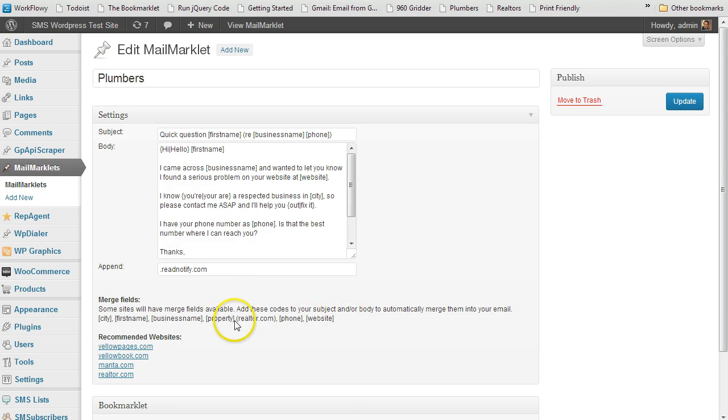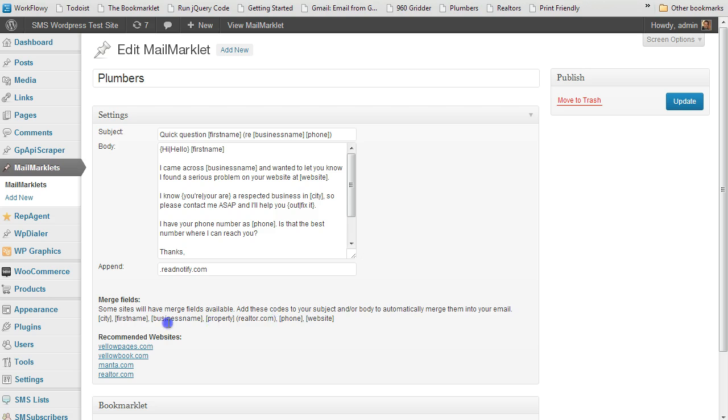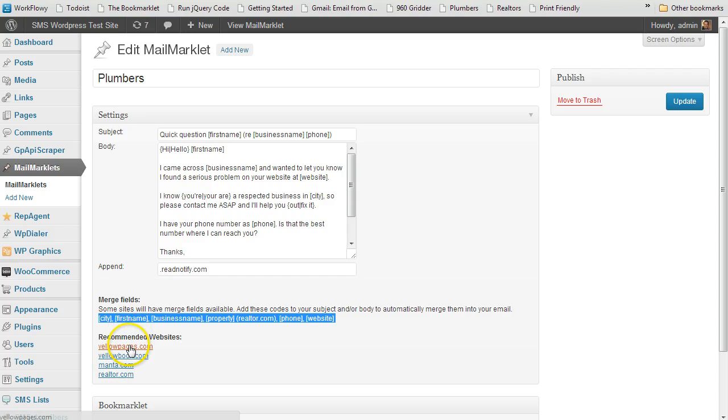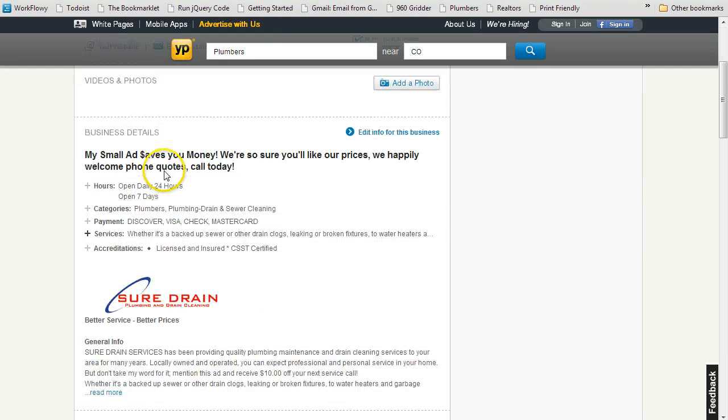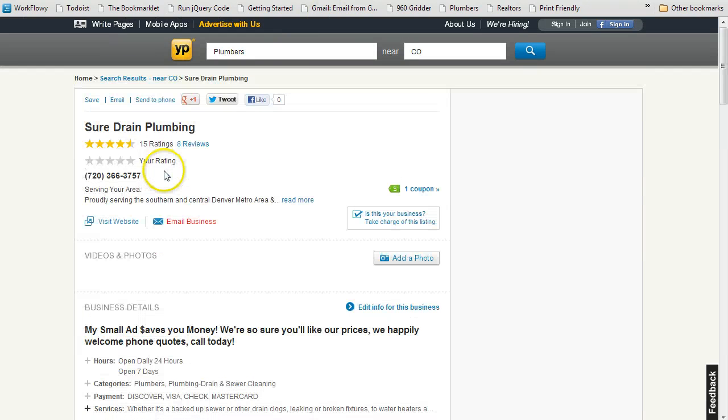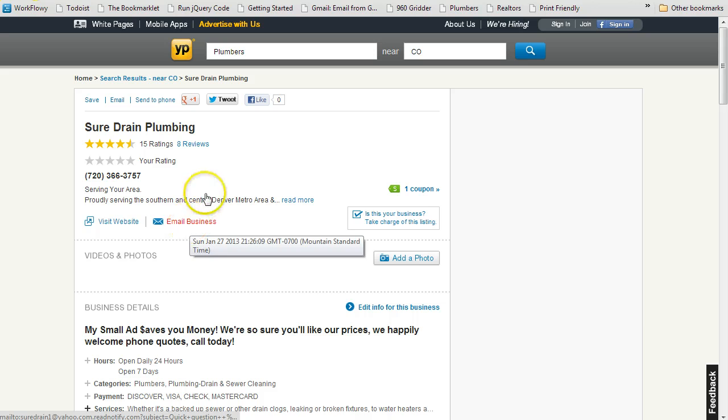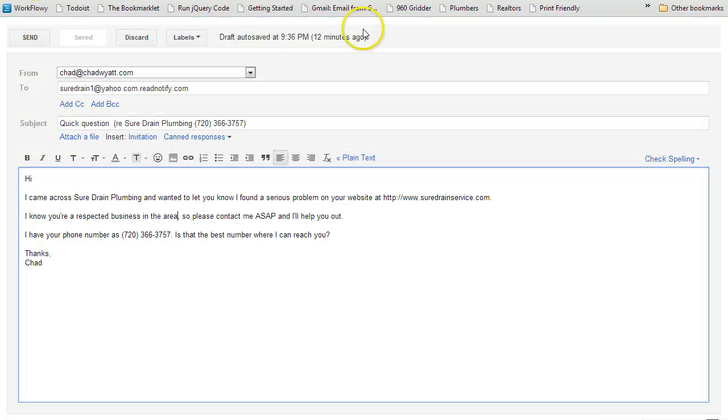All right. So here's a list of the merge fields that are available. And these aren't always available on every page, so you might have to tweak it a little bit depending on what's going on. But here's the websites this works with well: Yellow Pages, Yellow Book, Manta, and Realtor.com. So I can also go to Yellow Pages and just do the same thing. This one doesn't have a city. It has their email address, so I'd have to modify it a bit because it's not going to have their city name.